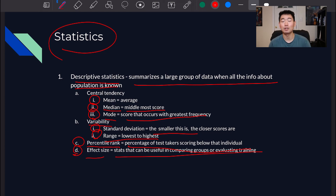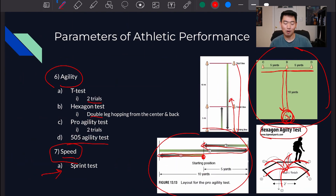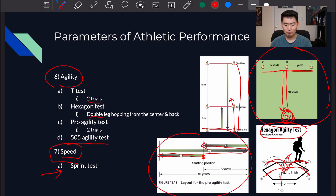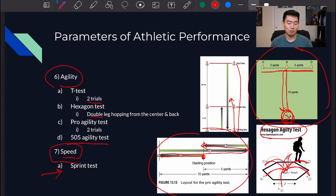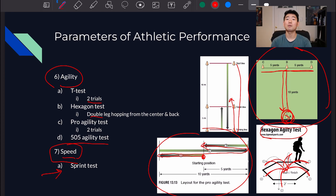That's it for this chapter. It's incredibly important to know these tests and the parameters they measure. For example, if asked what are good ways to measure agility, you should know: T-test, hexagon test, pro agility test, and 505 agility test. If you have any questions, please leave them in the comment section below and I'll see you next week. Thank you.